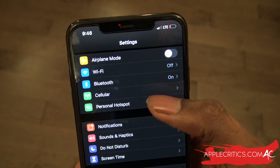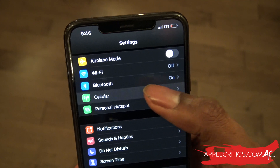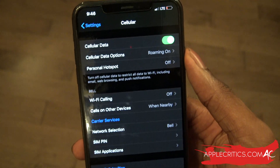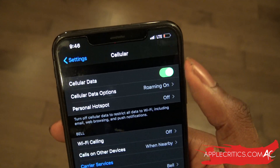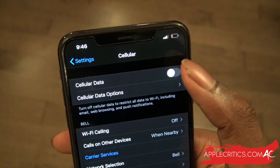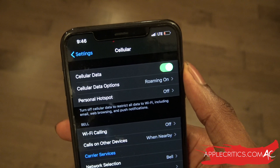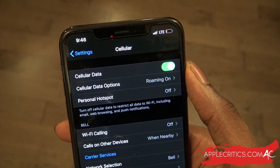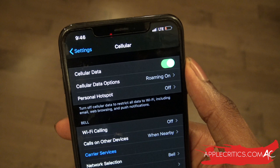The next thing we can do is go into the cellular tab. Once we're in the cellular tab, what we can do is turn the cellular data off and then back on. It's just that simple — this is a quick cellular reset in order to find a better network.